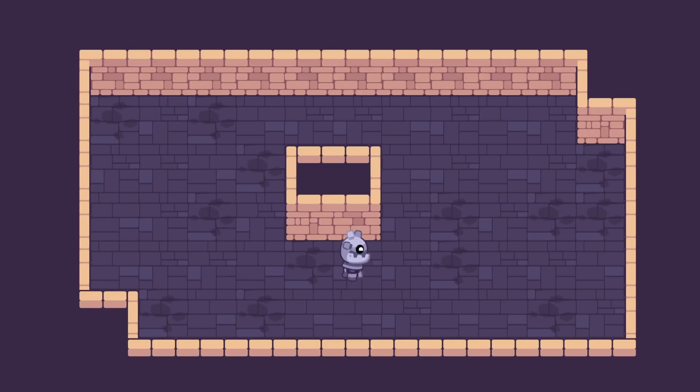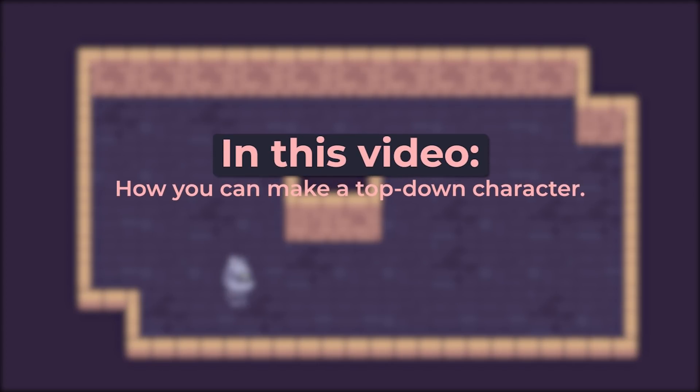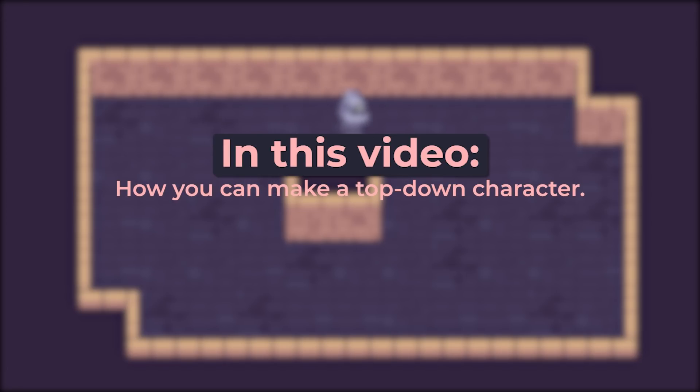Getting started making a top-down game doesn't have to be difficult. In this video, you'll see how you can make a top-down character move in Godot in under 10 lines of code. You'll then learn to make it face where it's moving.